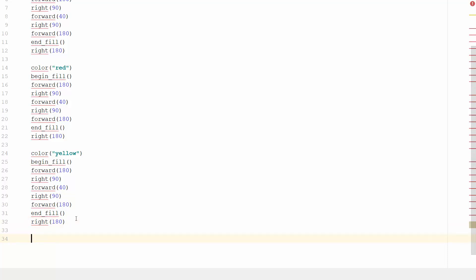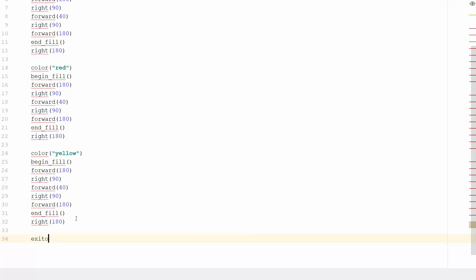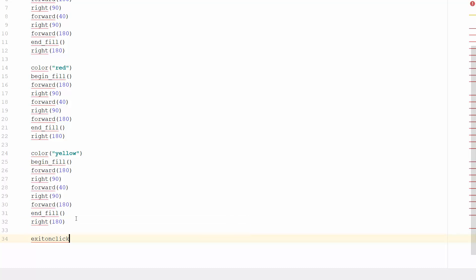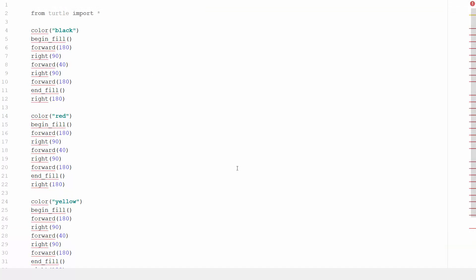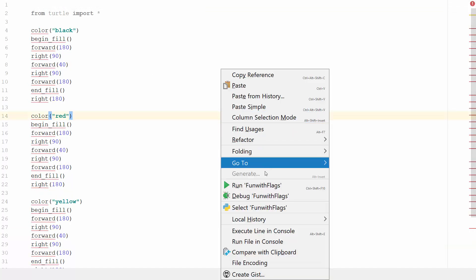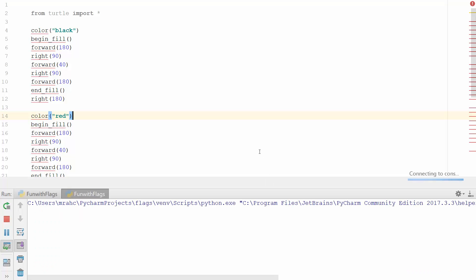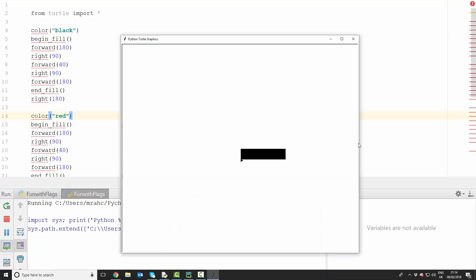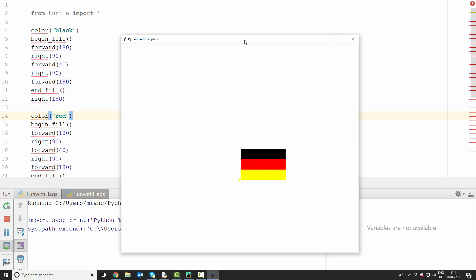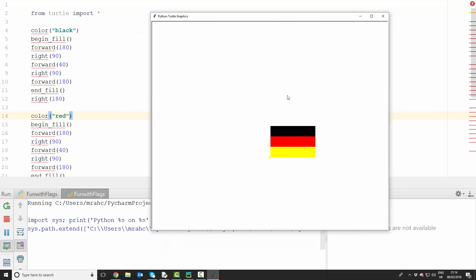I'm gonna add the command exit on click, so it will exit on click. And then let's test that and we'll see what we've got. Perfect! So we've got our black and red and yellow, and we've got a German flag.